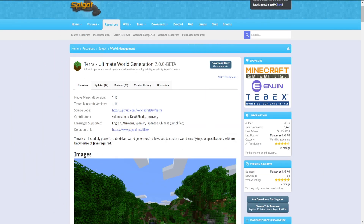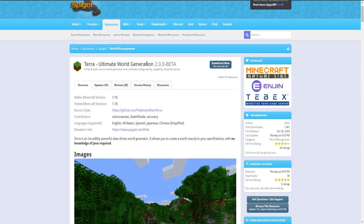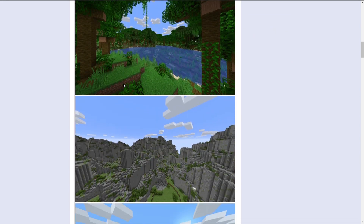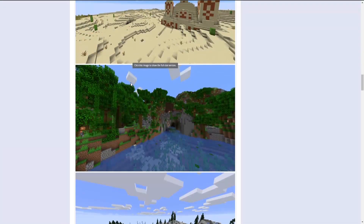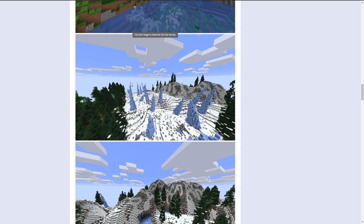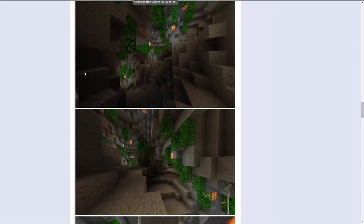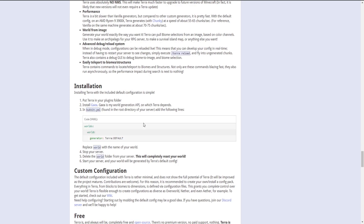Alright, how's it going guys, Diamond here. Today I'm going to be doing a video not so much in a formal way — I usually learn the plugin and try to explain it the best I can. I've found this plugin called Terra, or in this case Earth, the Ultimate World Generation. I have not tested this plugin at all, not downloaded it, nothing. The main purpose is you can create custom world generation without any knowledge of Java, which is really cool.